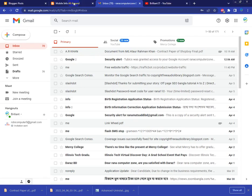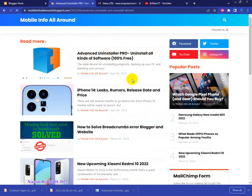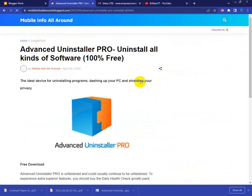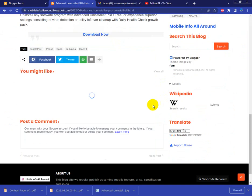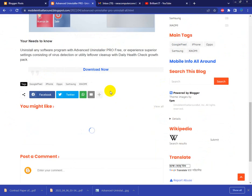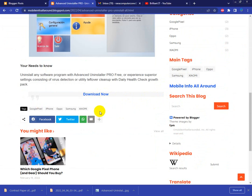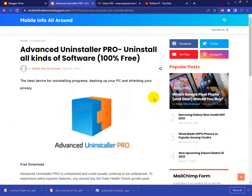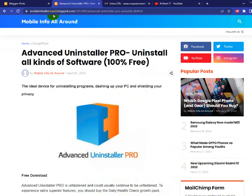Where can you get it? I mentioned one website name: Mobile Info All Around. There is a post, Advanced Uninstaller PRO. If you click here, at the bottom you see Download Now. Click here and it automatically downloads. The website is mobileinfoallaround.blogspot.com. Thank you very much, bye.